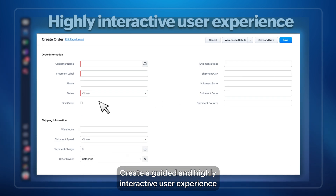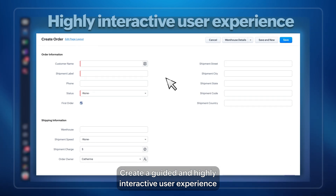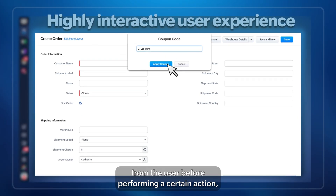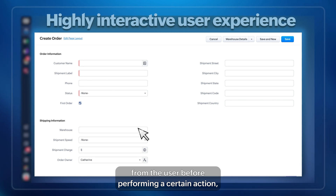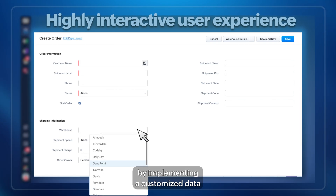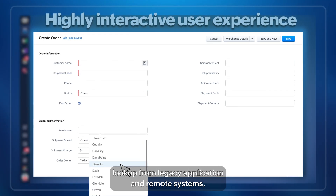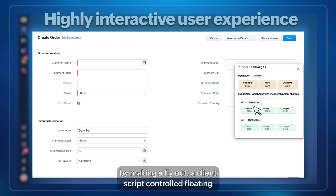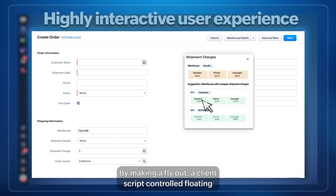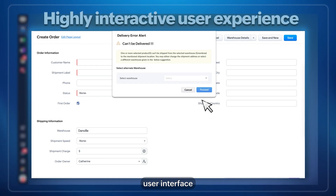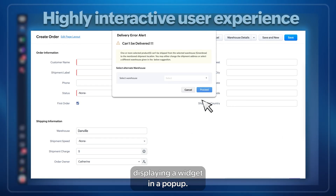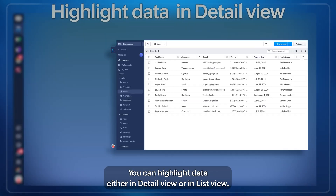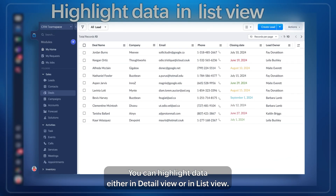Create a guided and highly interactive user experience by obtaining confirmation from the user before performing a certain action, by implementing a customized data lookup from legacy applications and remote systems, by making a fly-out of Client Script-controlled floating user interface, and by displaying a widget in a pop-up. You can also highlight data either in data view or in list view.